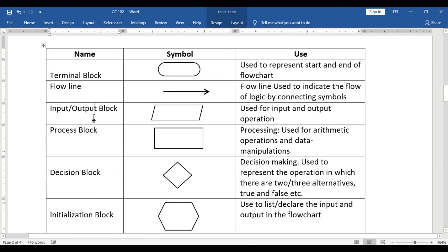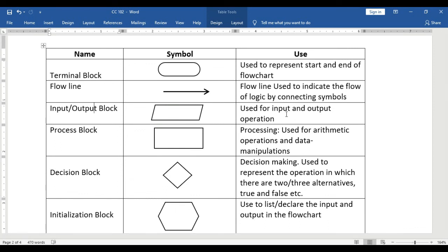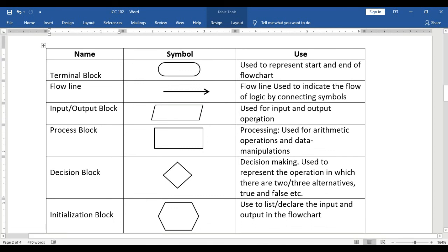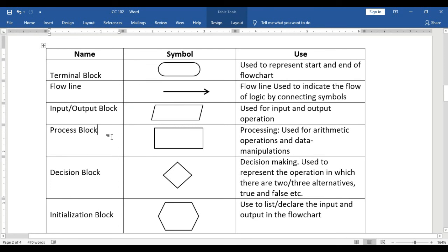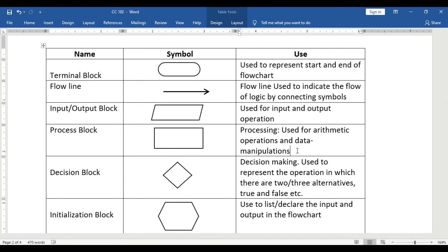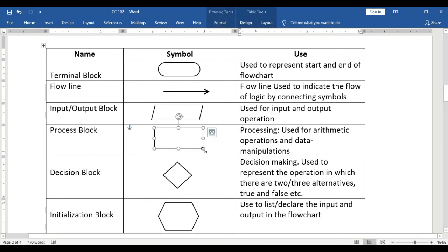Next symbol is the input-output block, used for input and output operations. As mentioned, an algorithm should have an input and output. If you present your algorithm using a flowchart, those input and output are represented by a parallelogram symbol. Next is the process block, used for arithmetic operations and data manipulations. All computations and data manipulations are represented using process blocks with a rectangular symbol.